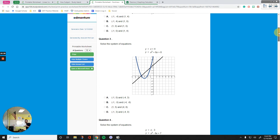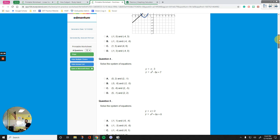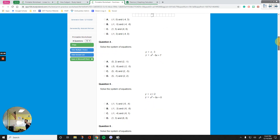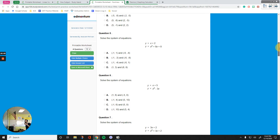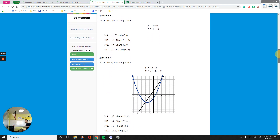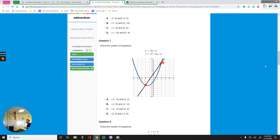Number 3 is exactly the same approach. Number 4 is exactly the same — just plot the equations and find the points of intersection. Number 5 is the same. Number 6 is the same. Number 7 is like number 2 — we can read the answers from the graph. The solutions are 2, 8 and negative 2, negative 4. The answer is C.